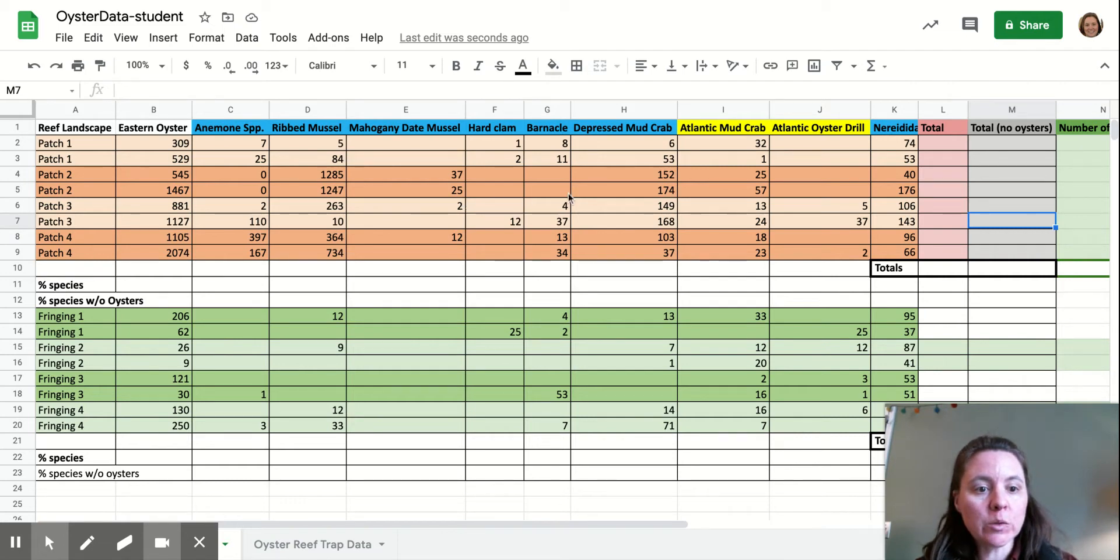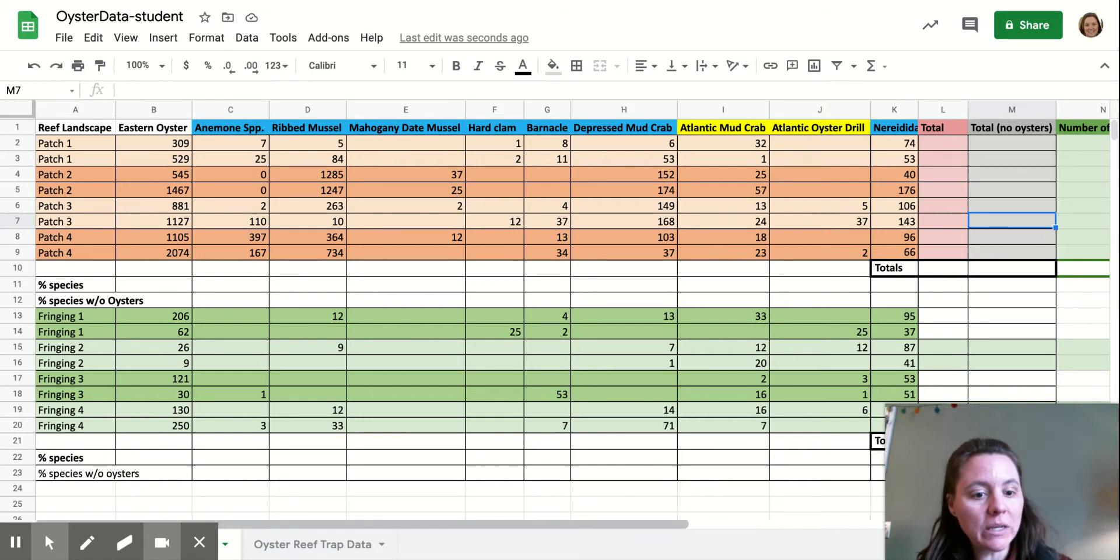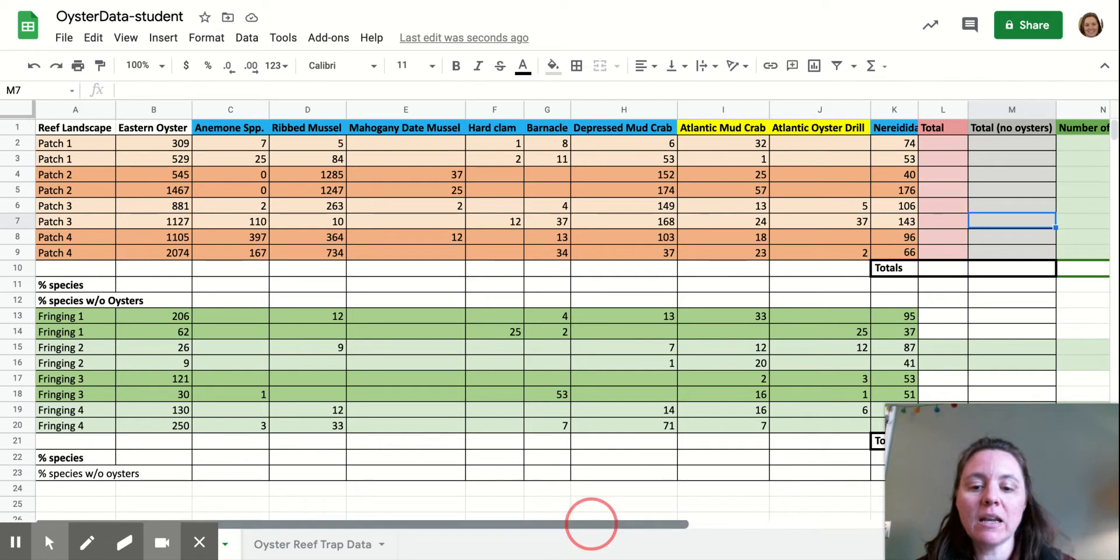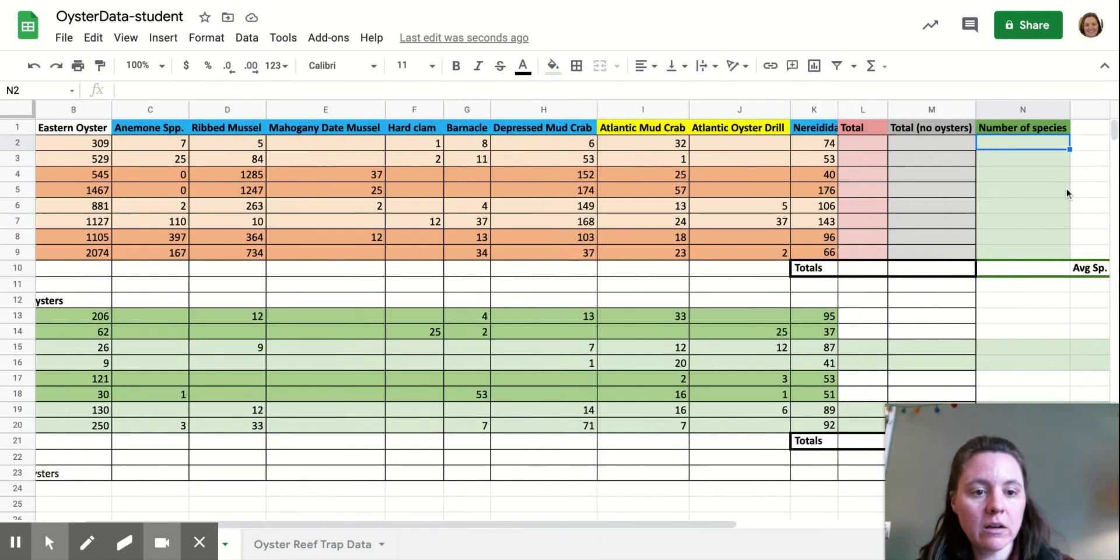To calculate our species richness - and remember that's just the count of how many different species there are in a habitat - we're going to use this last column over here, number of species.